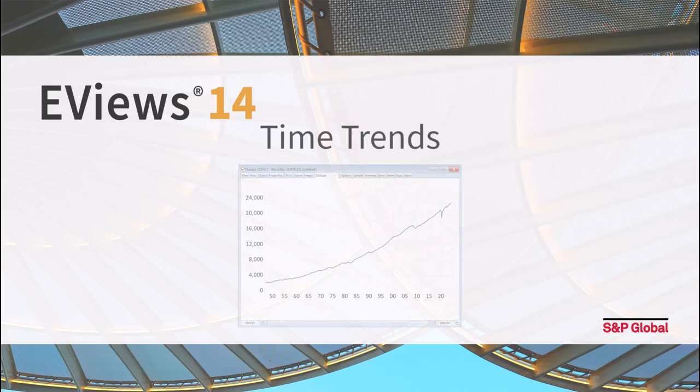Testing for time trends is an important pre-step to most time series econometric analysis such as unit root tests or co-integration analysis.